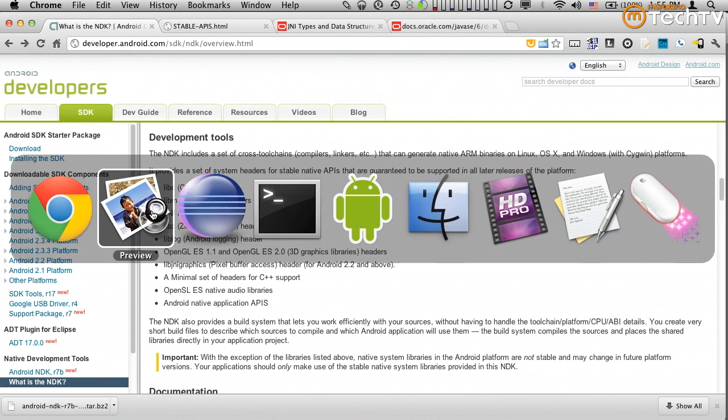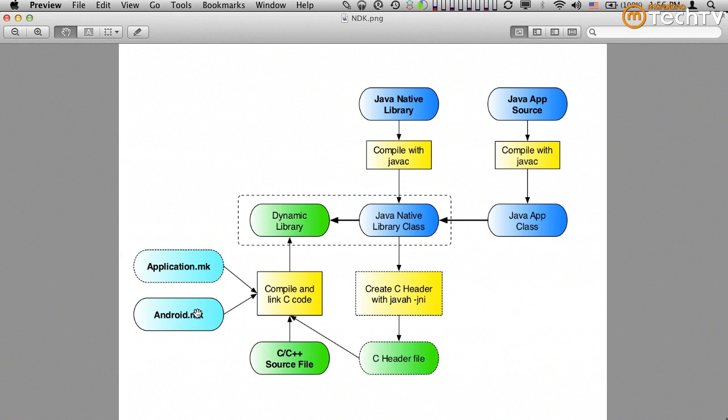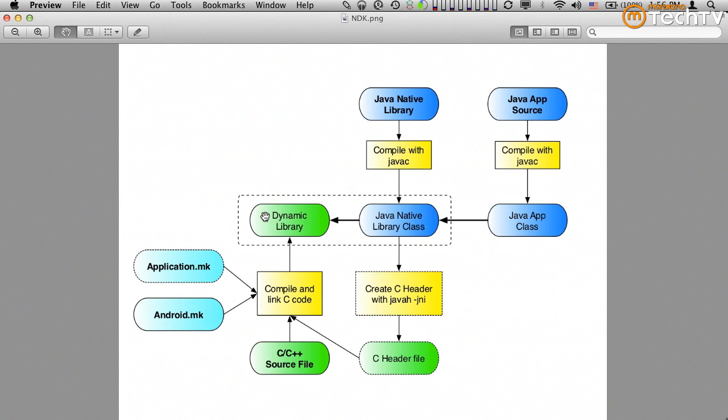We also saw that there are two ways of getting this done. One was to build a native library, indicate native methods, compile it, extract the header file, implement the header file, create a make file, option to create an application MK file, compile into a dynamic library using NDK build, then build a client app that actually uses this Java class, which then loads the dynamic library and completes the picture.